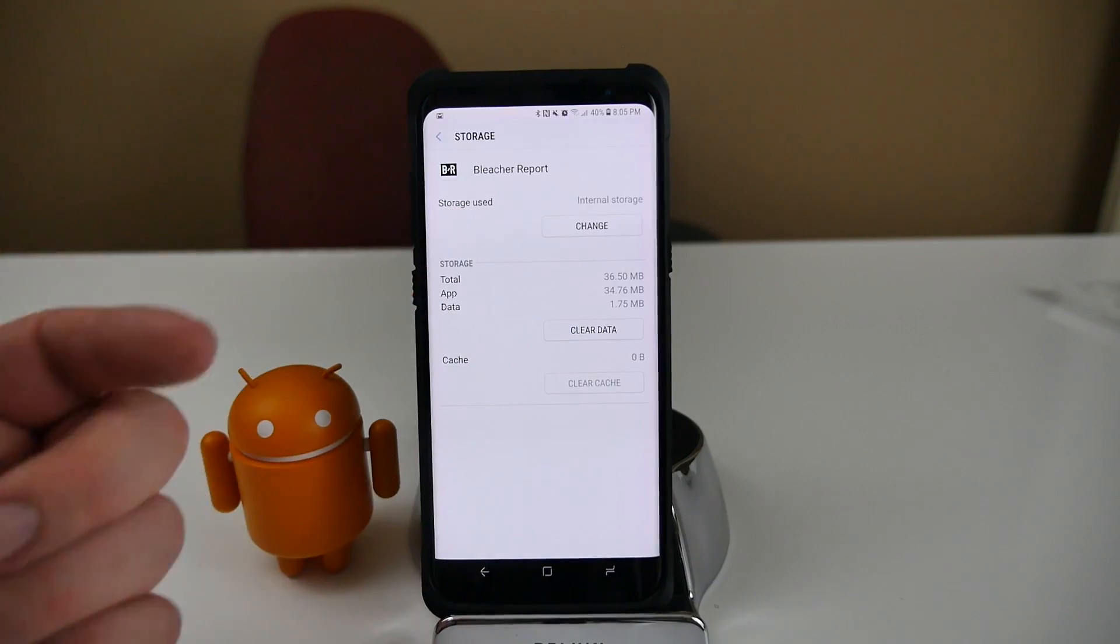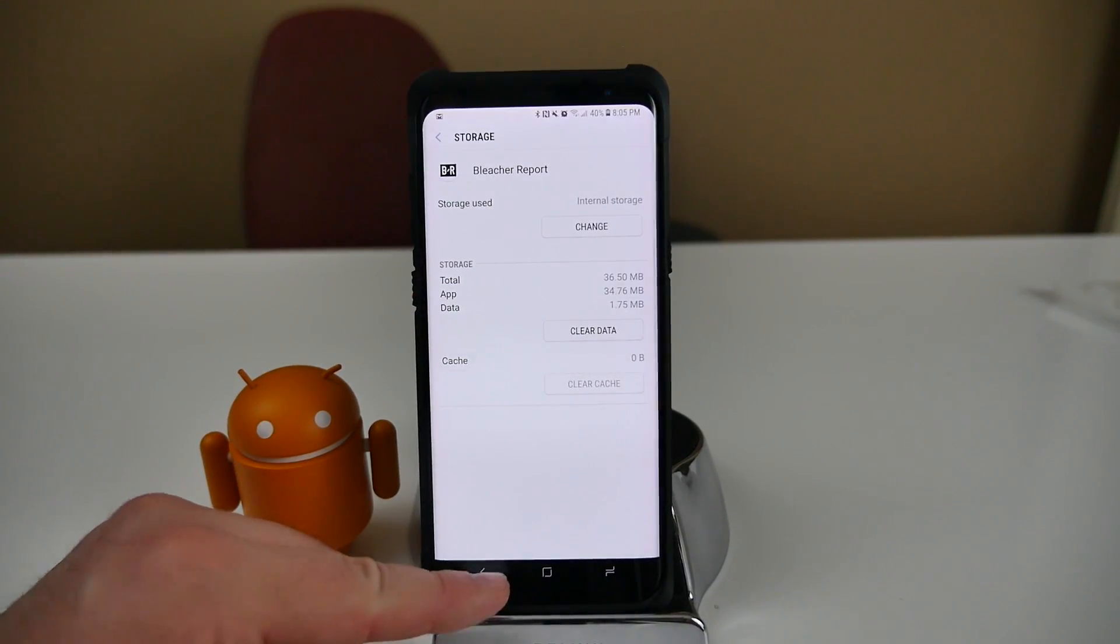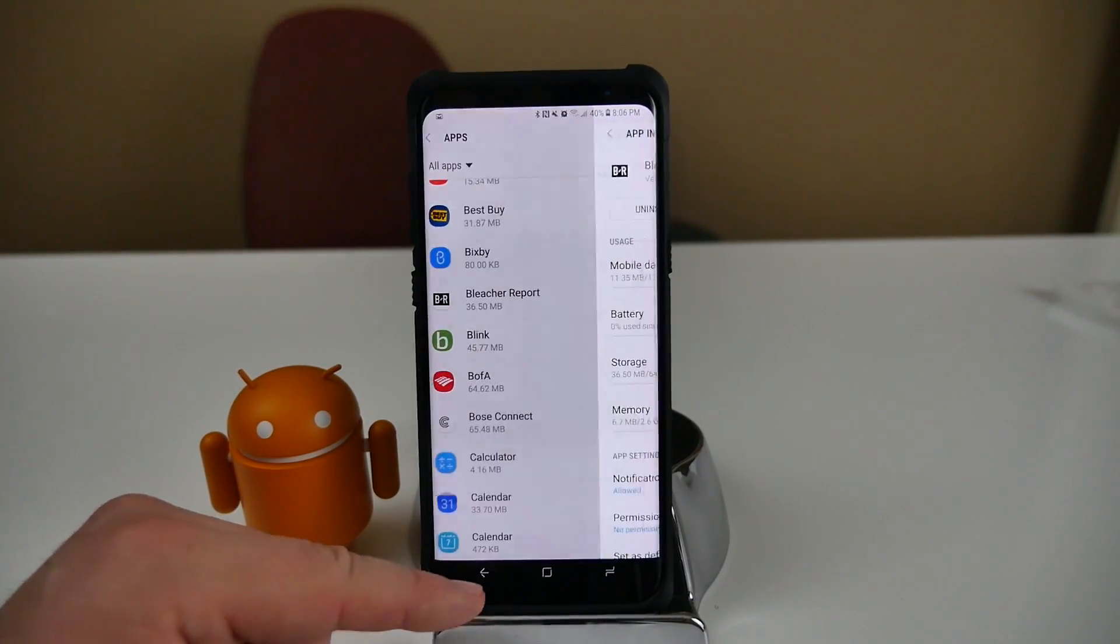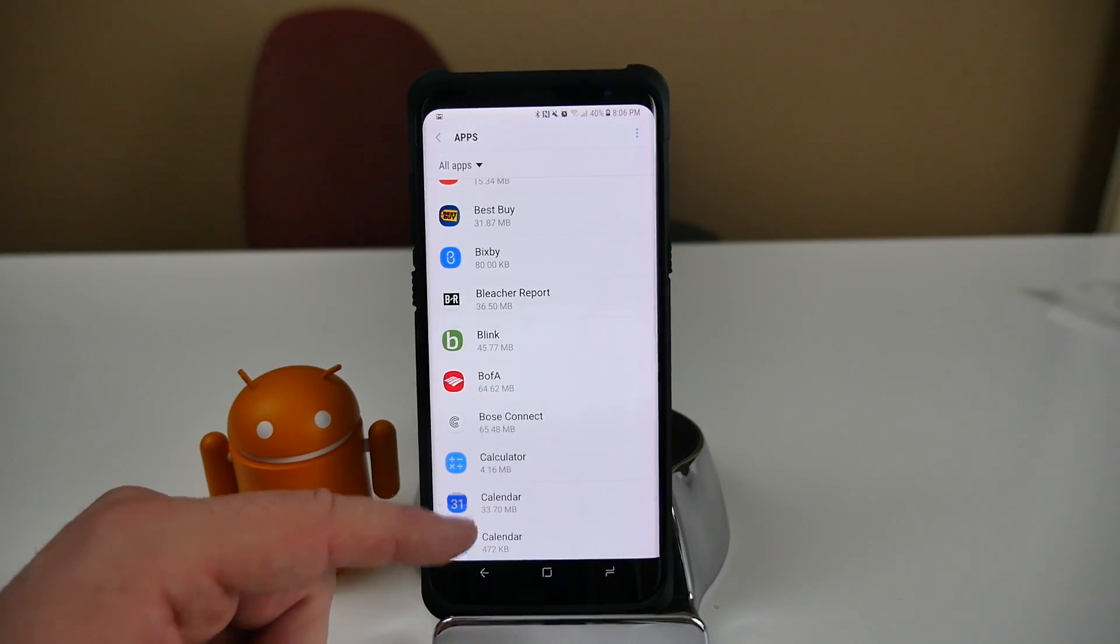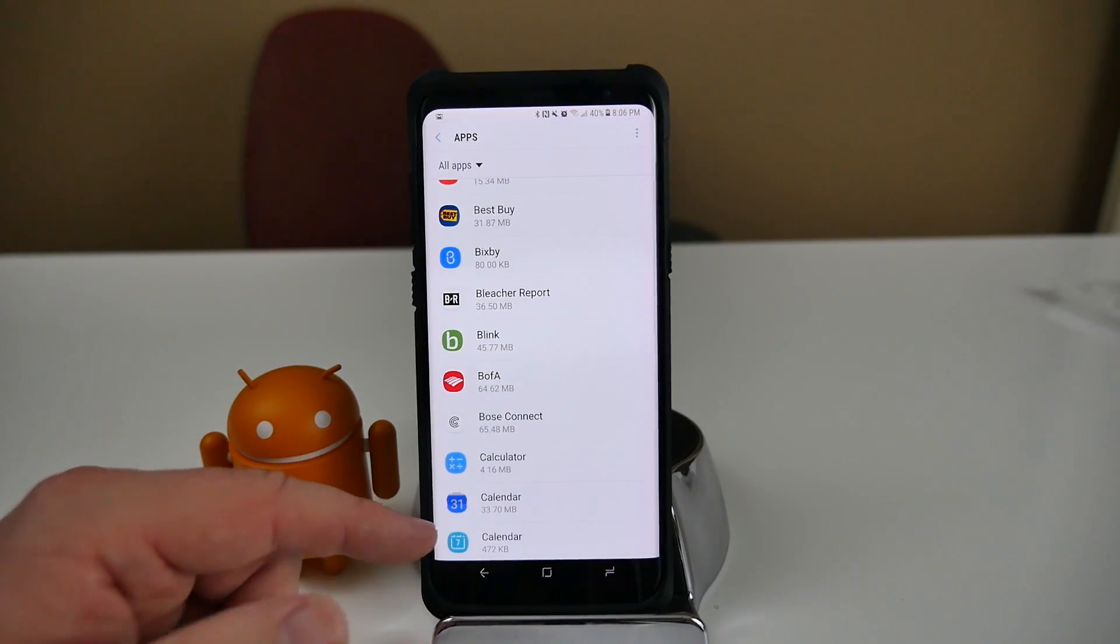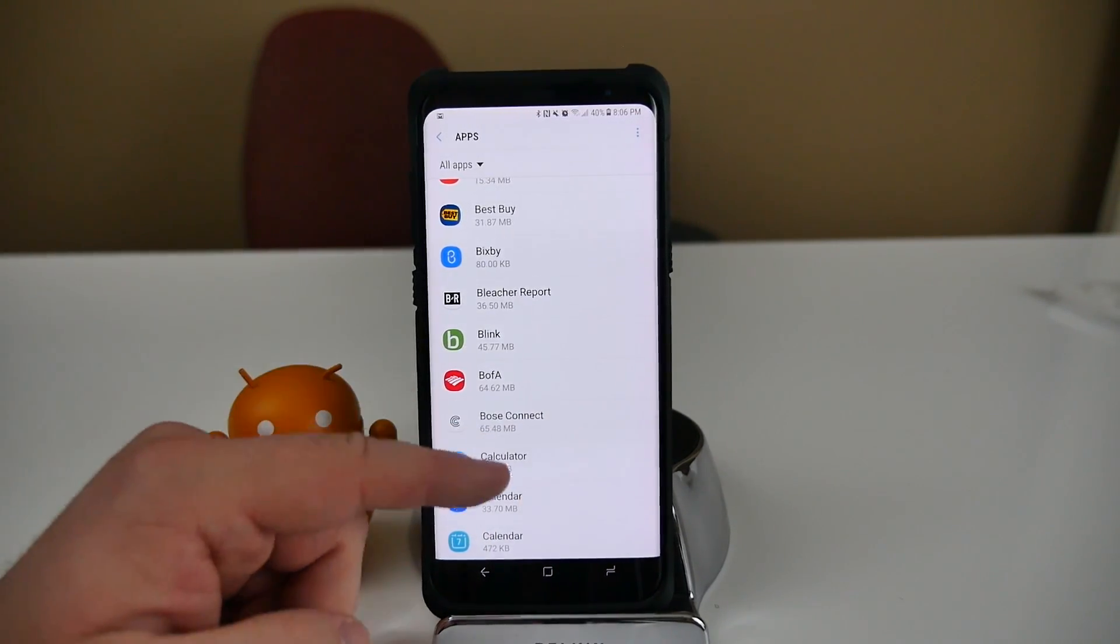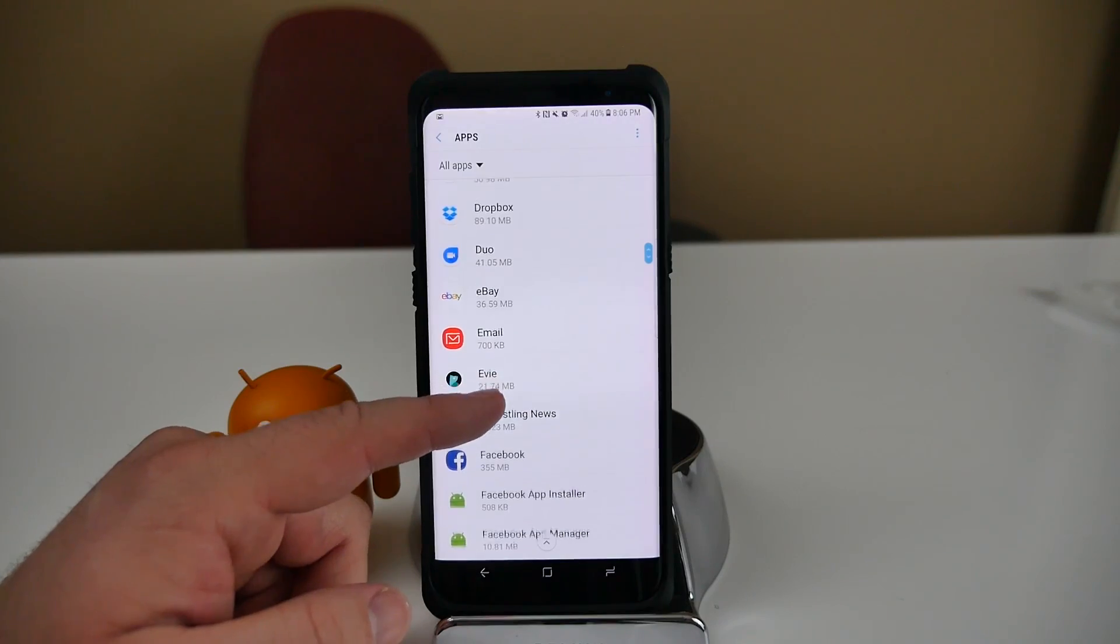So just you kind of have to just go in there and look. And you know, if you find an app that's really big and taking up a lot of storage, then that might be great. Like a game, games take up a lot of storage. I don't really have a lot of games in here.